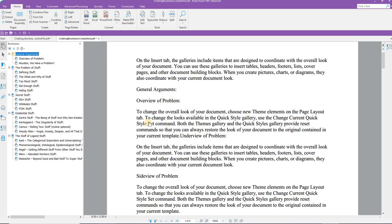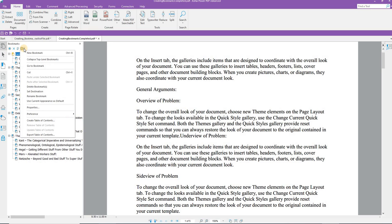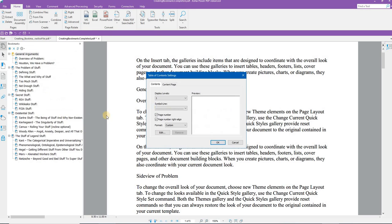To create a table of contents from this bookmark structure that we've created, I come back to the bookmarks panel, to the gear. I click the gear, and in the gear options, I can, of course, as you can see, new bookmarks collapse, go to the bookmark. I can create a table of contents right here. Click this.